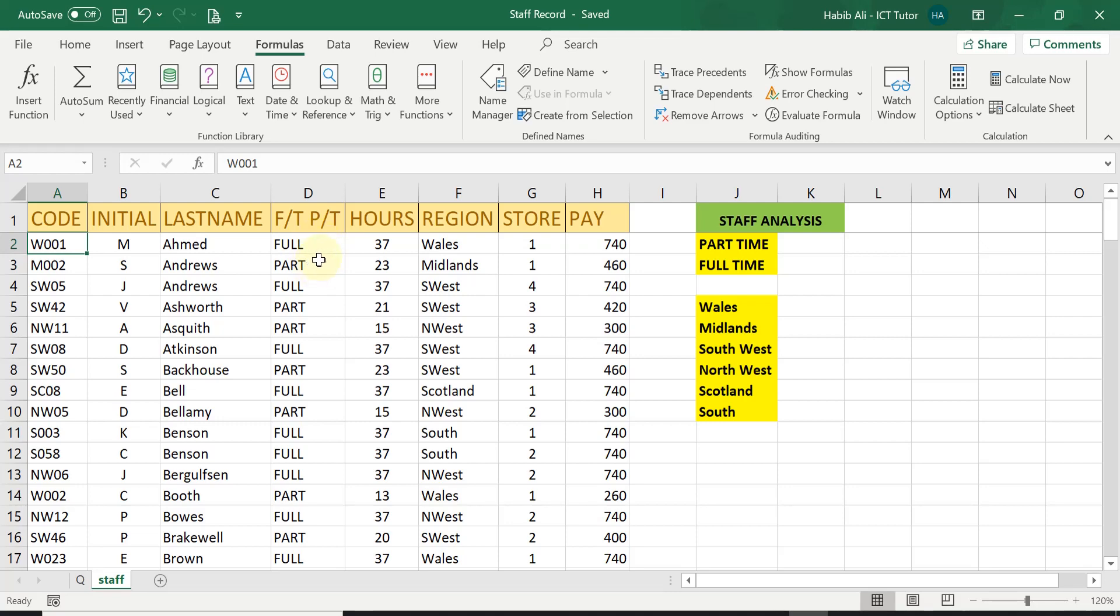in this column here which is showing which staff is full-time and which staff is part-time, we can now use this COUNTIF function to count how many full-time staffs there are and how many part-time staffs there are. So that is what the COUNTIF function is.